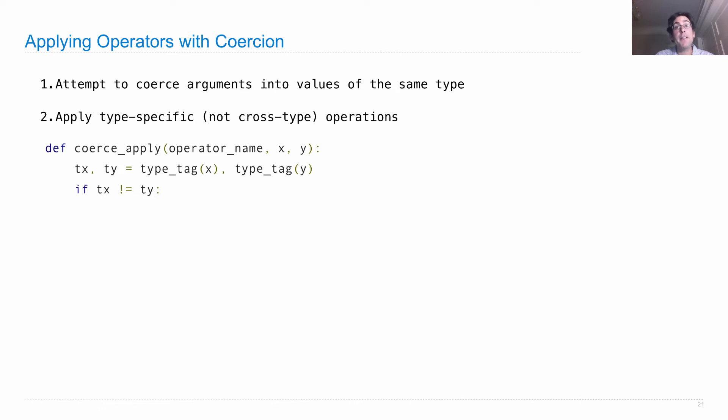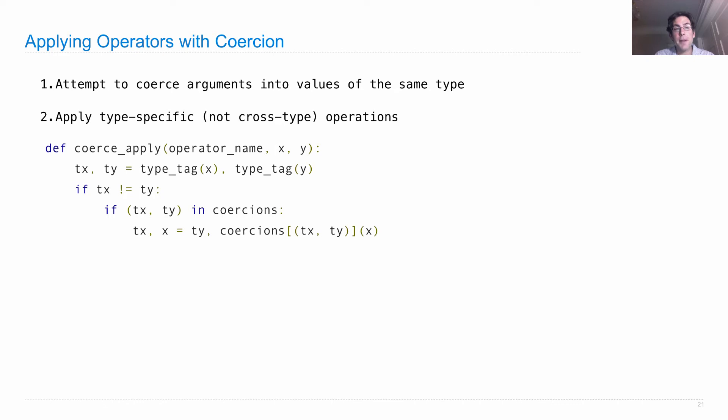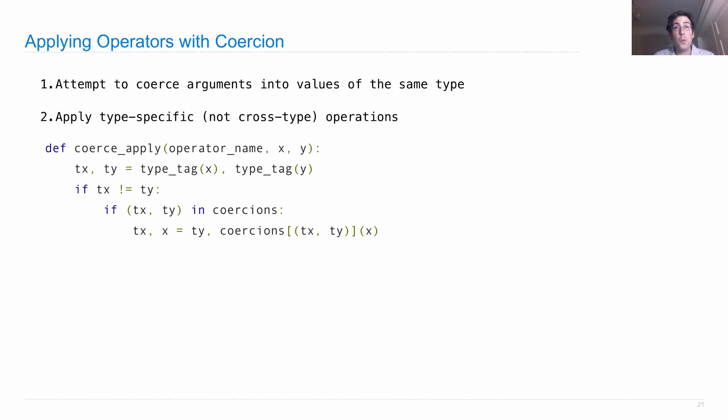And then, if they're not the same, we have to do some work. What kind of work can we do? Well, we can see if the pair tx and ty is in coercions. So in the coercion dictionary that I defined on the last slide, there was a coercion from a rational, R-A-T, to the complex number, COM.